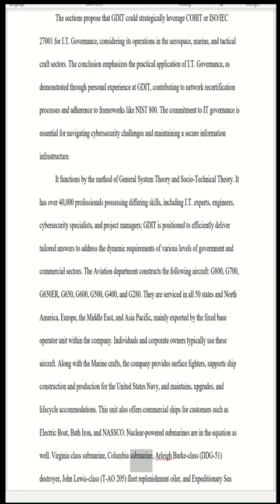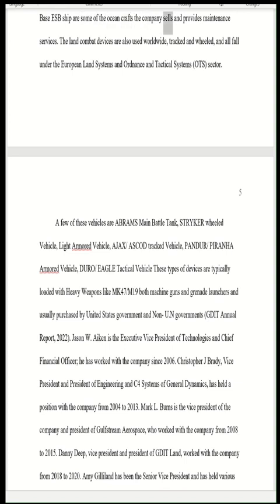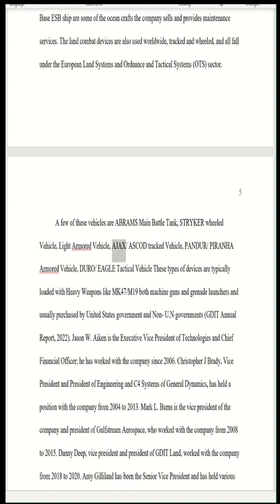Ocean crafts include the Virginia-class submarine, Columbia submarine, Arleigh Burke-class DDG-51 destroyer, John Lewis-class T-AO-205 fleet replenishment oiler, and Expeditionary Sea Base (ESB) ship. Land combat devices are used worldwide — tracked and wheeled — falling under the European Land Systems and Ordnance and Tactical Systems (OTS) sector. Vehicles include the Abrams main battle tank, Stryker wheeled vehicle, Light Armored Vehicle, Ajax/ASCOD tracked vehicle, Pandur/Piranha armored vehicle, and DURO/Eagle tactical vehicle, typically equipped with heavy weapons such as the MK47/M19 machine guns and grenade launchers, purchased by the U.S. and non-U.N. governments.